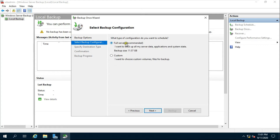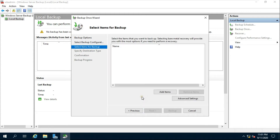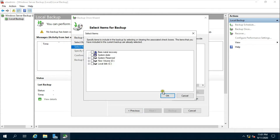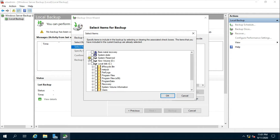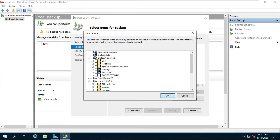I want to back up the Active Directory, so I will choose Custom. Click Next, then click Add Items.